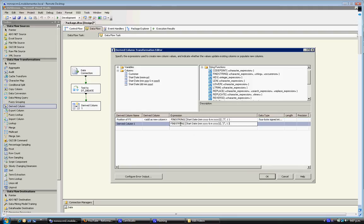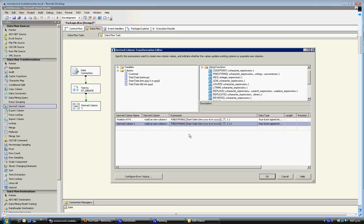So that will be the position of the last character in the month part of the string. So what it actually is is the position of the forward slash minus one because we're pulling it from the position before it.